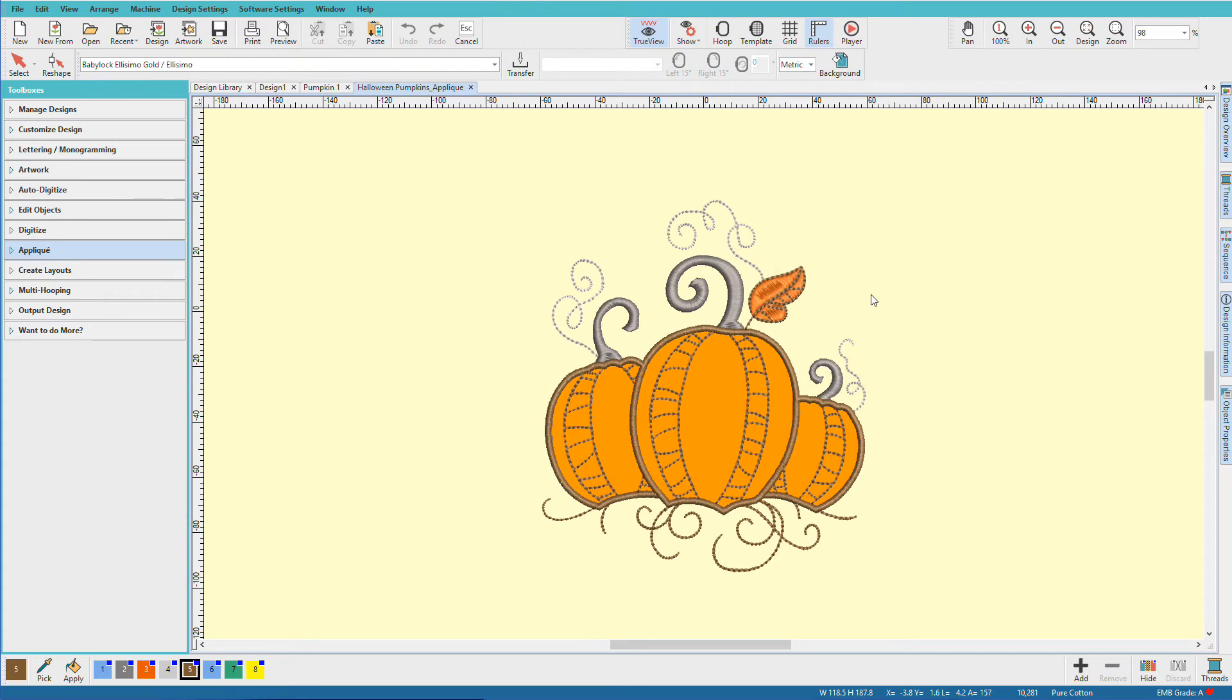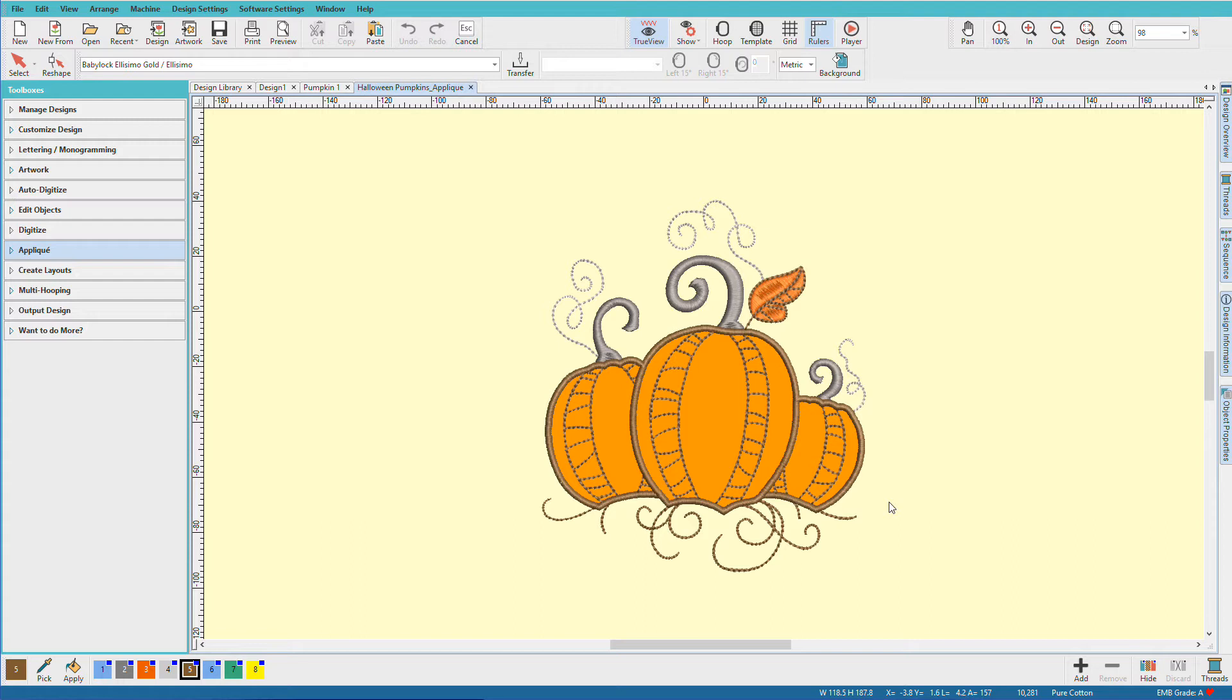I love applique and Hatch makes it so easy to create them. I'm Lindy Goodall and in this video we'll look at tools for creating applique. So here's a sample applique from the Hatch library.